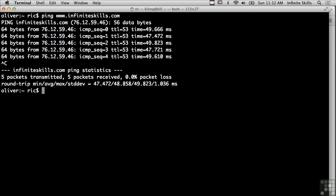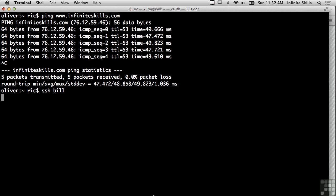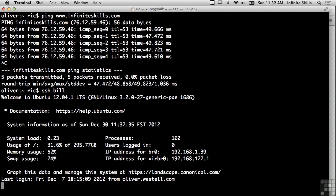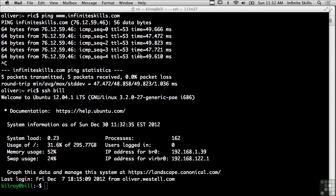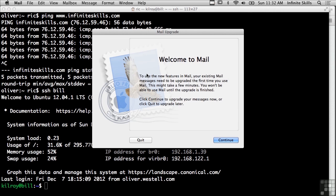And again we'll talk about encapsulation in another lesson but here's another example of using TCP/IP or the protocols in the TCP/IP suite. I could use SSH which allows me to connect to a remote system and that again is using TCP/IP.